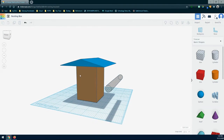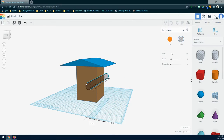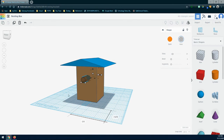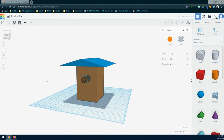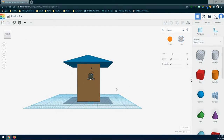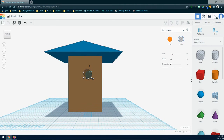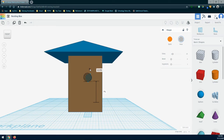Now we should be able to take this cylinder and place it into the nesting box. Get to the front view and make sure the entrance is at the correct height for birds to enter. We're going to place this two inches above the bottom of our nesting box — grab the black arrow and move it up until you see the two-inch mark.